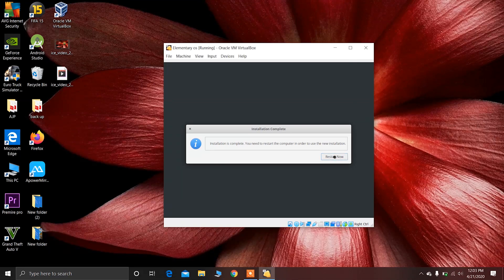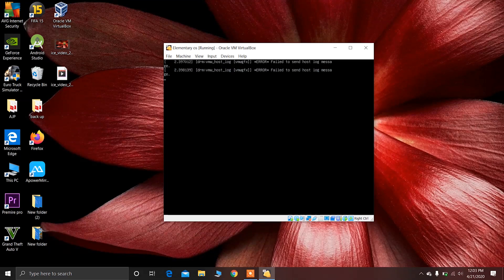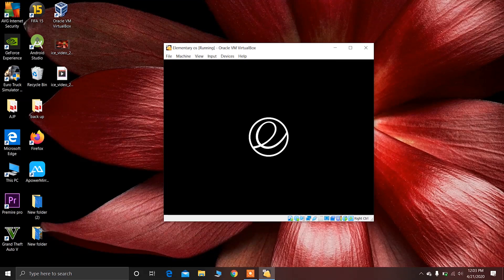Now click on the Restart Now button and restart elementary OS.